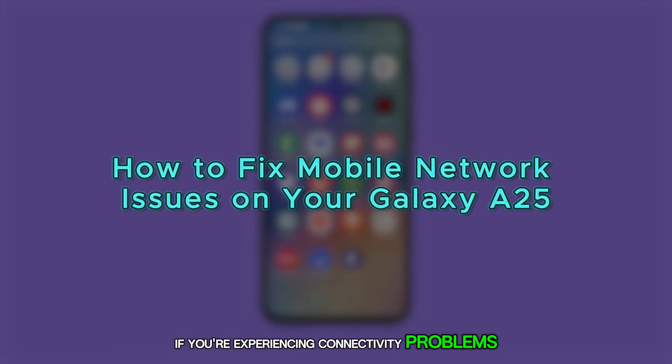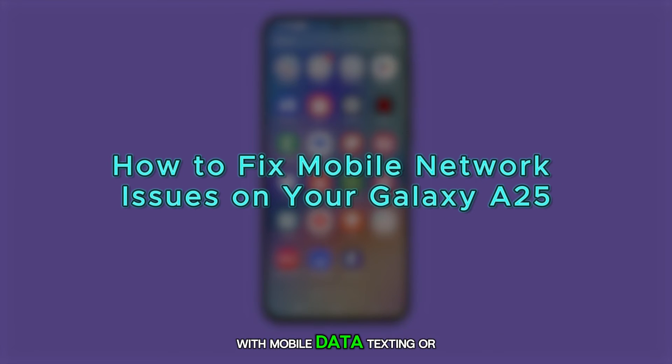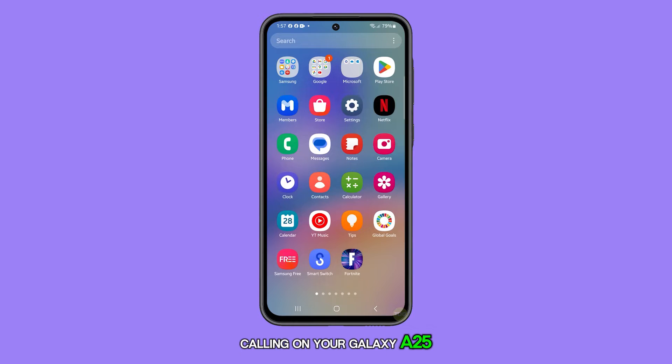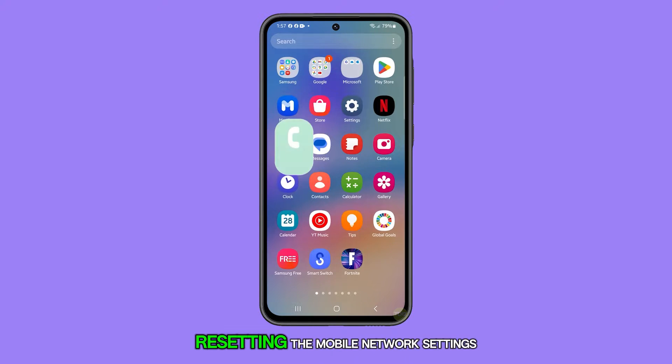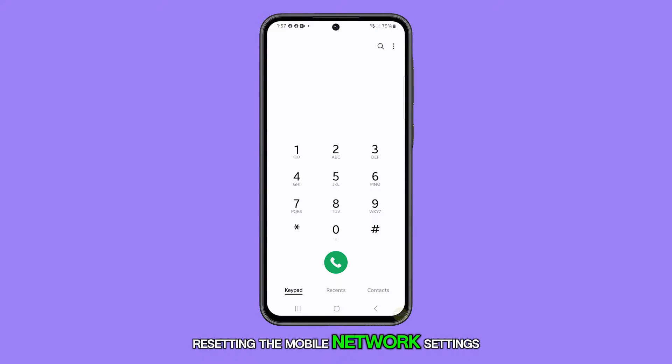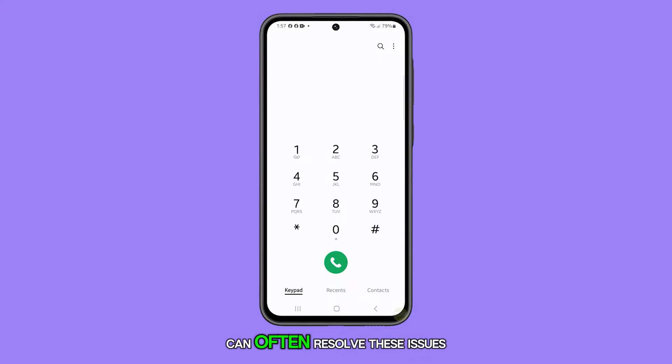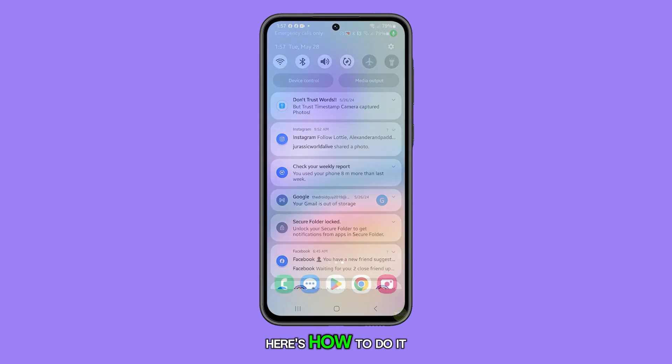If you're experiencing connectivity problems with mobile data, texting, or calling on your Galaxy A25, resetting the mobile network settings can often resolve these issues. Here's how to do it.